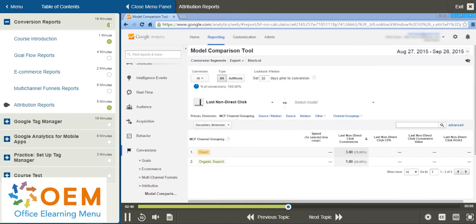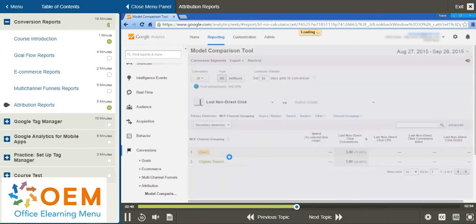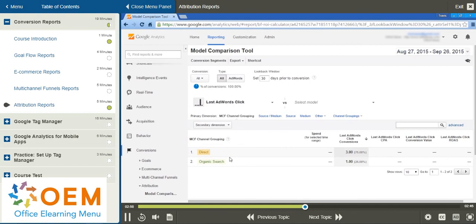Now, the next option that we have is Last AdWords Click. This model attributes 100% of the conversion value to the most recent AdWords ad that the customer clicked on before buying or converting.